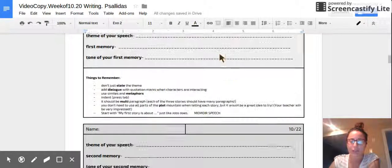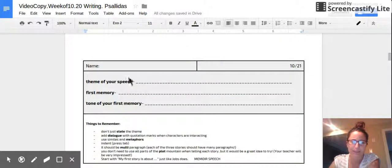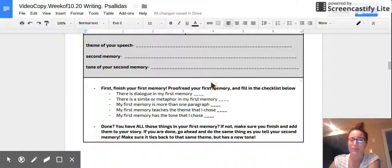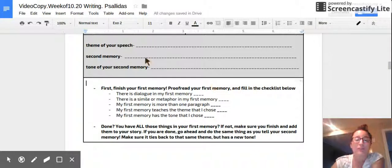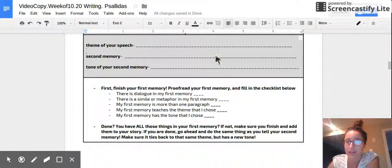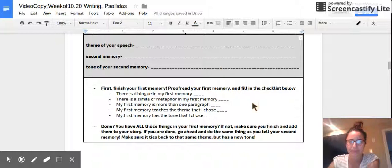Write the theme of your speech. This should be the same thing as you put right up here yesterday because our speech only has one major theme. Then write down the second memory that you're going to tell in your story and the tone of that second memory.